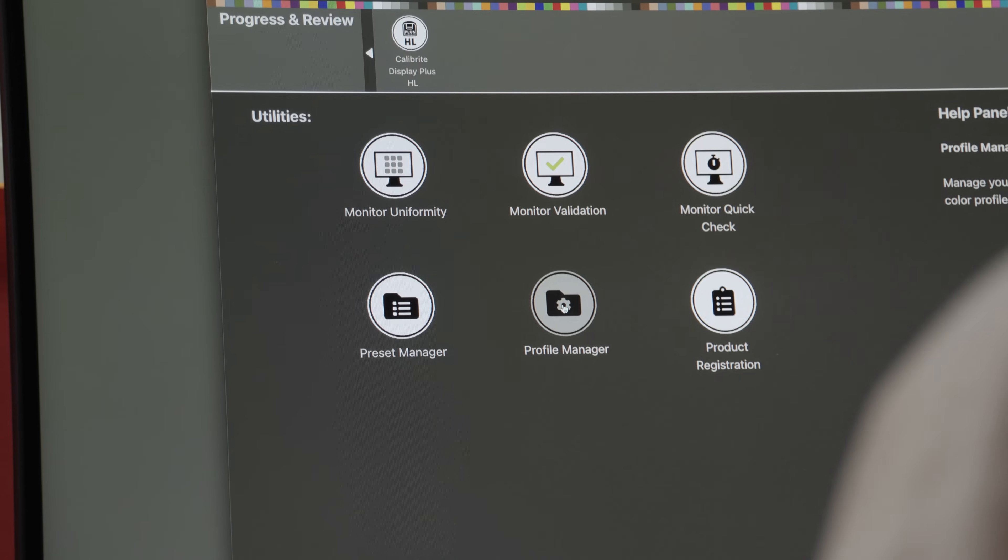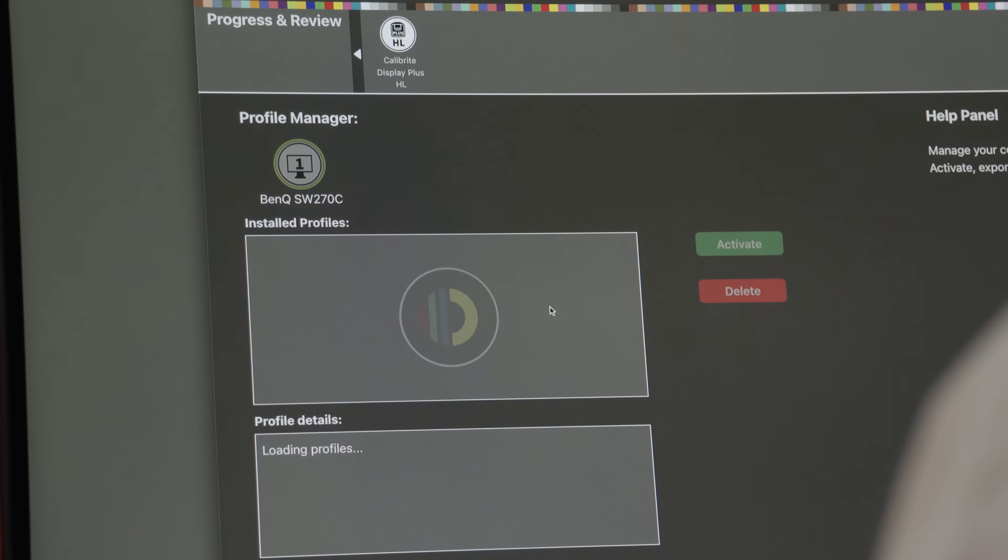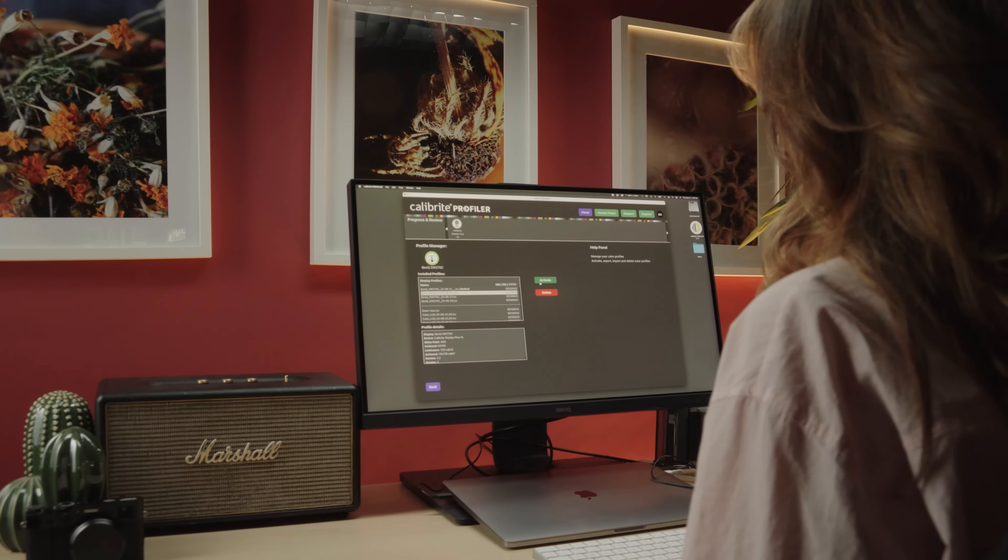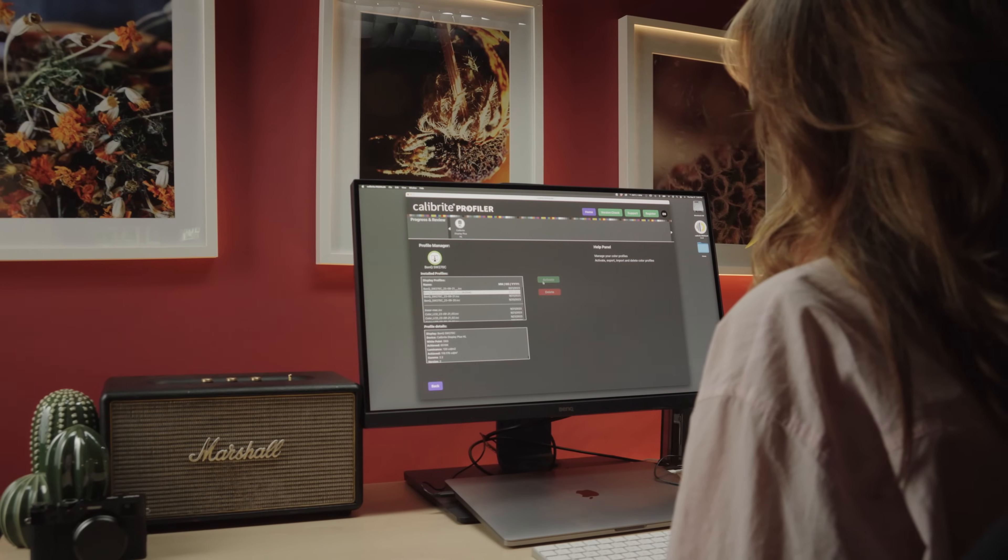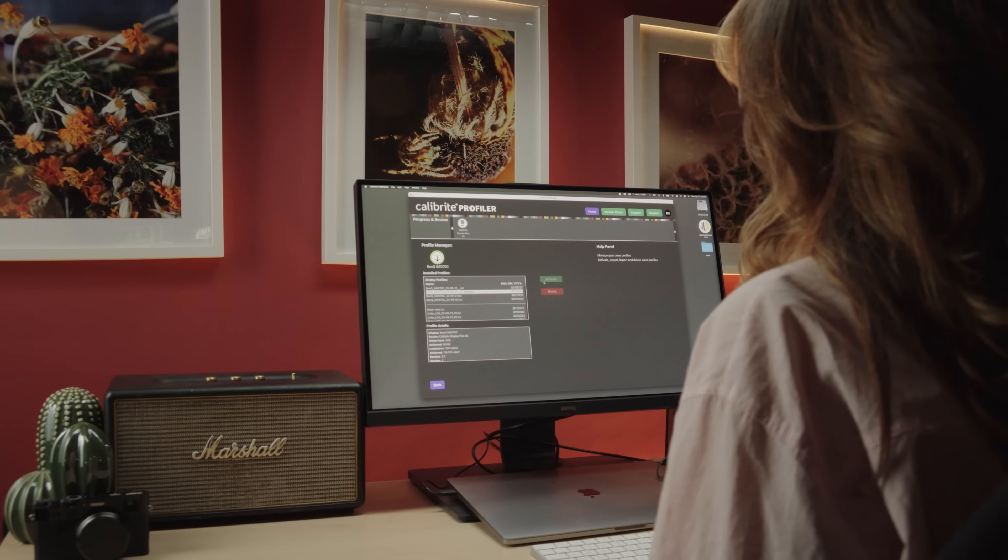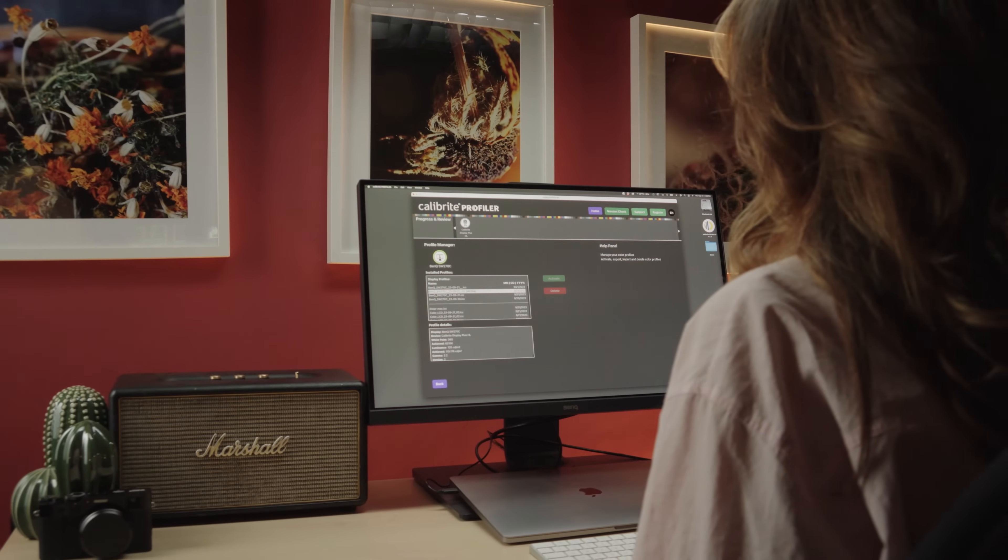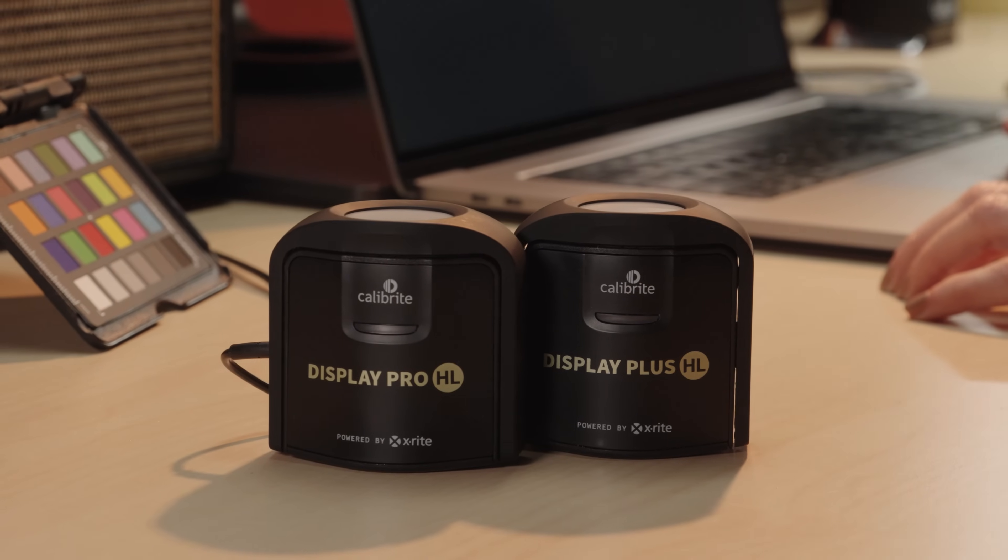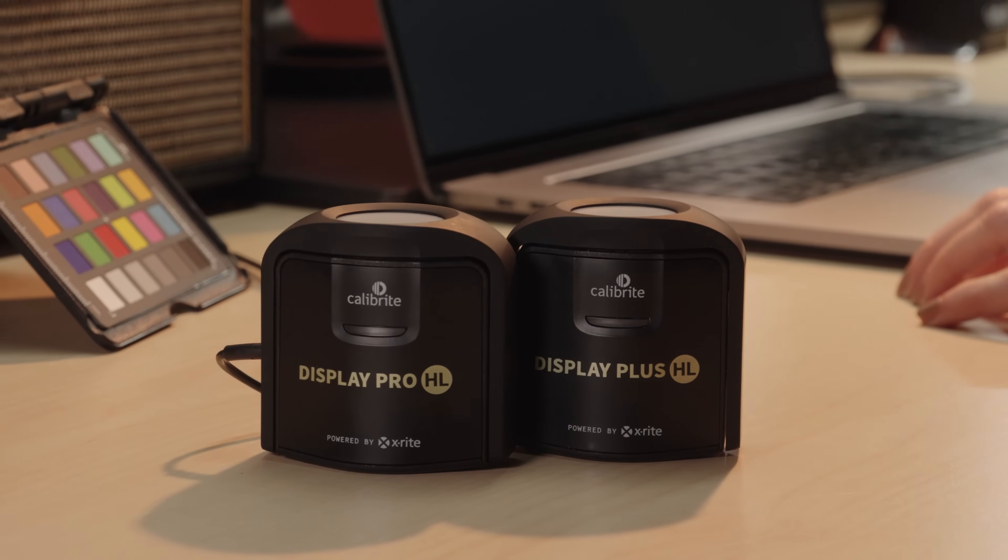No need to search for profiles on your computer. You can manage them directly within the software with the Profile Manager. The hardware is equally as well thought out as the software.